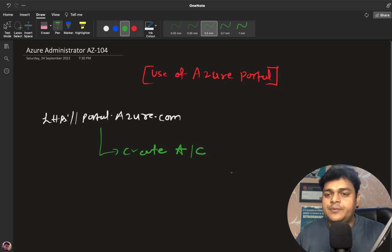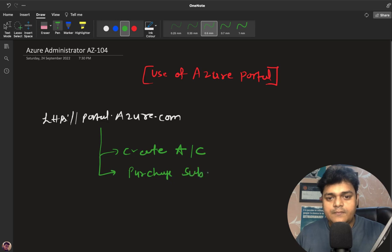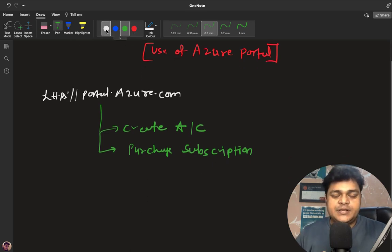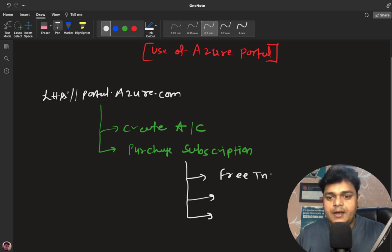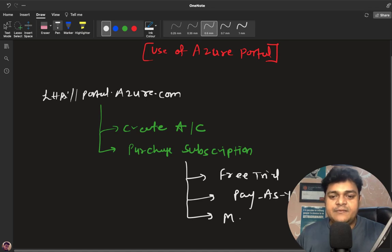It's mandatory to sign up and then purchase a subscription — not a license, a subscription — because without a subscription we are unable to purchase any services. We have three different ways to proceed: the first is free trial, the second is pay-as-you-go, and the third is MSDN.